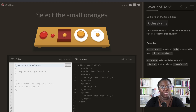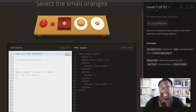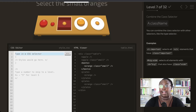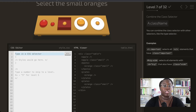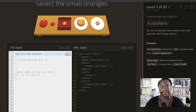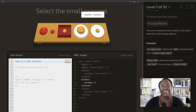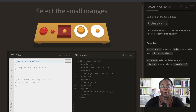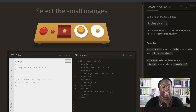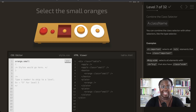Now we want to pick up the small oranges. We can see that both apples and oranges have the 'small' class applied to them, but we only want to pick up the oranges, so we need to specify the type. Working backwards, we first select the type, which is orange, and then apply the small class to filter down.